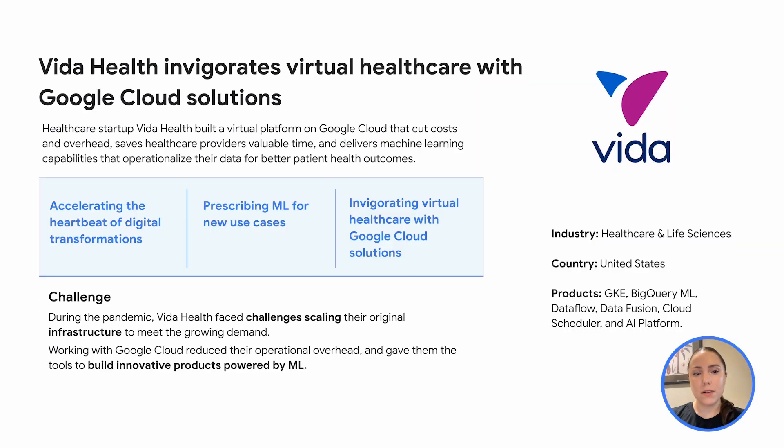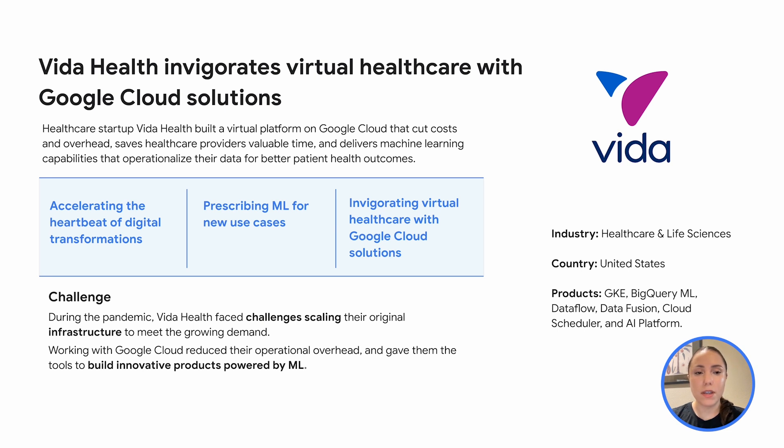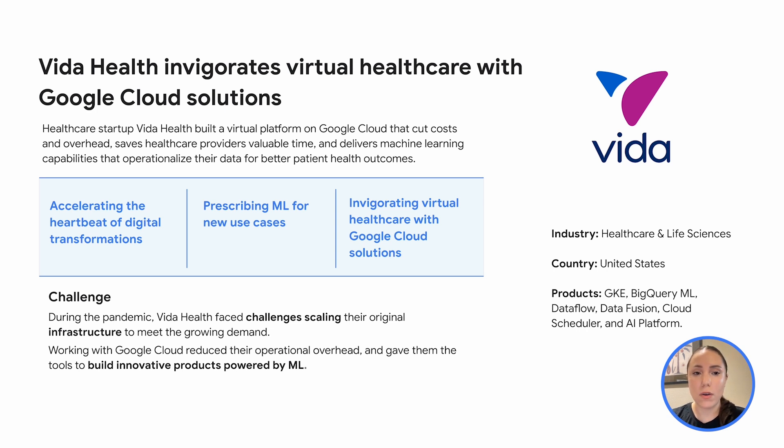Now let's take a look at how one of our customers, Vida Health, benefited from using Google Cloud solutions. Vida Health is a healthcare startup that saw a cloud platform that could provide scalability, cost-effectiveness, and advanced data analytics capabilities to support their mission for delivering comprehensive, personalized healthcare. Vida Health's virtual healthcare platform is designed to deliver whole-person healthcare by treating multiple conditions and integrating both mind and body medicine.